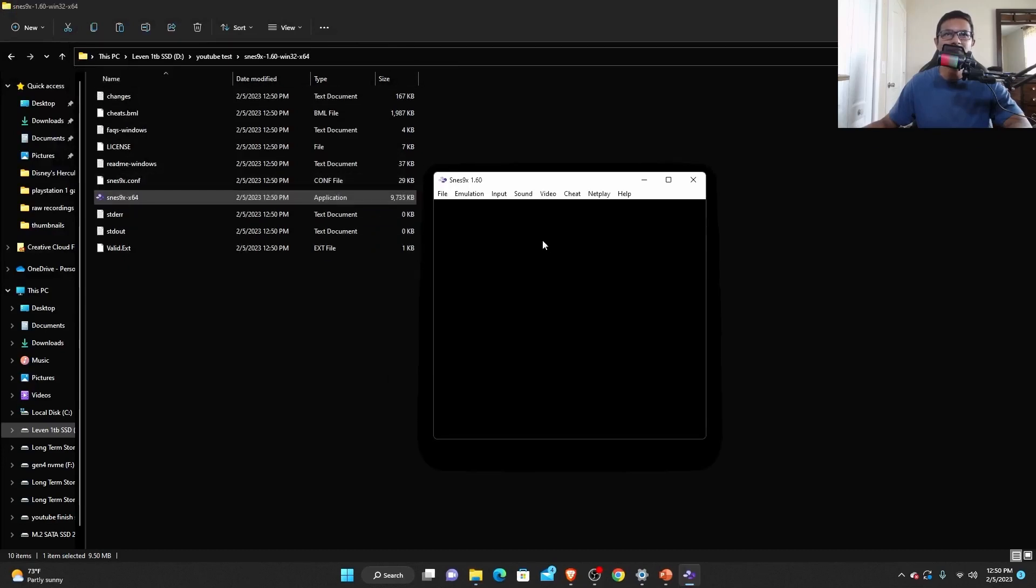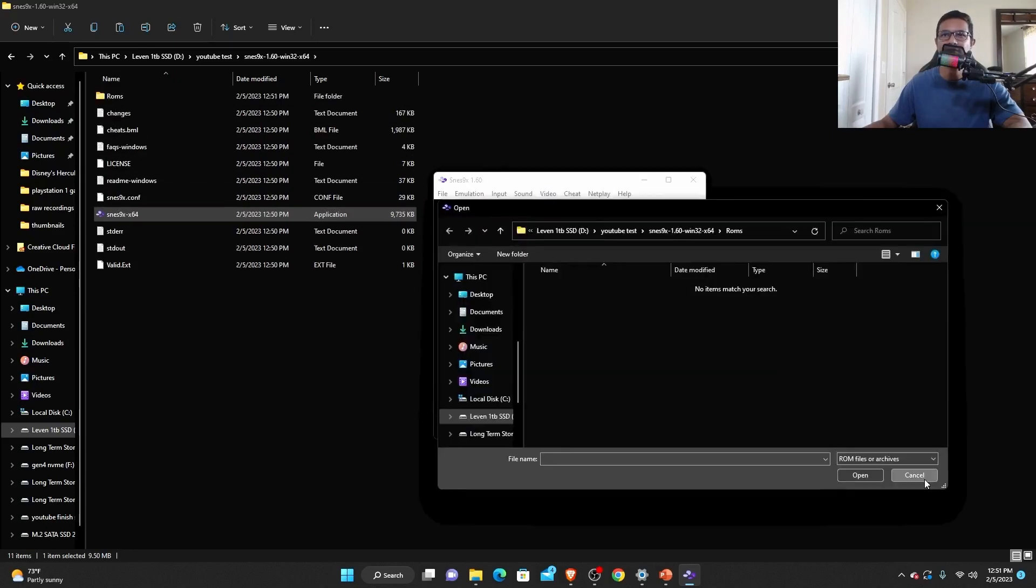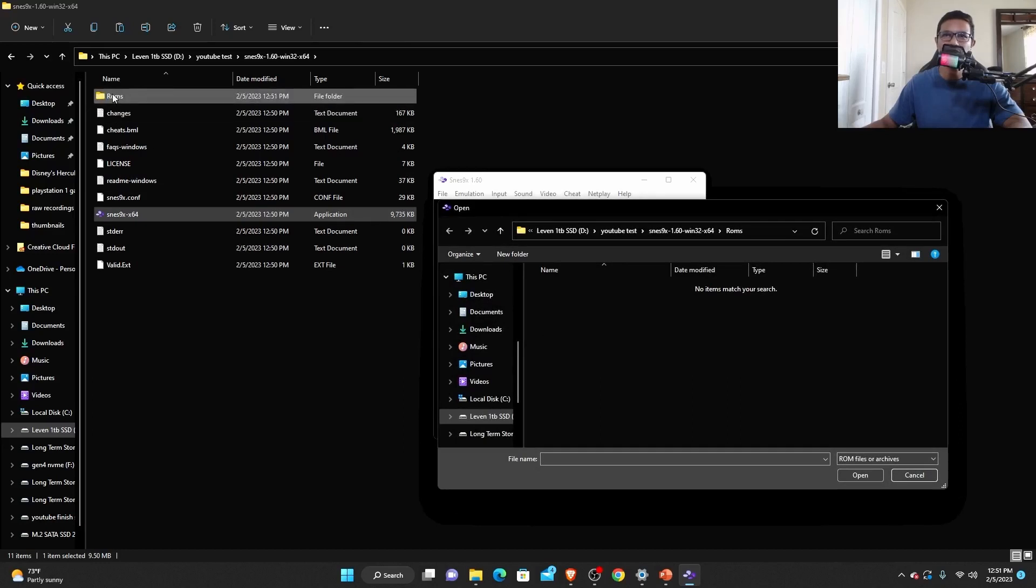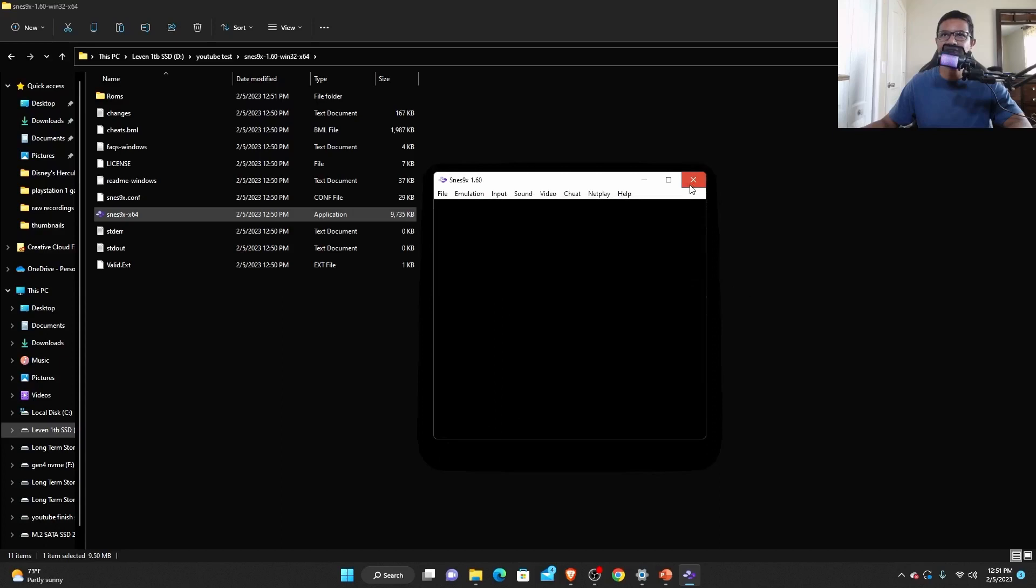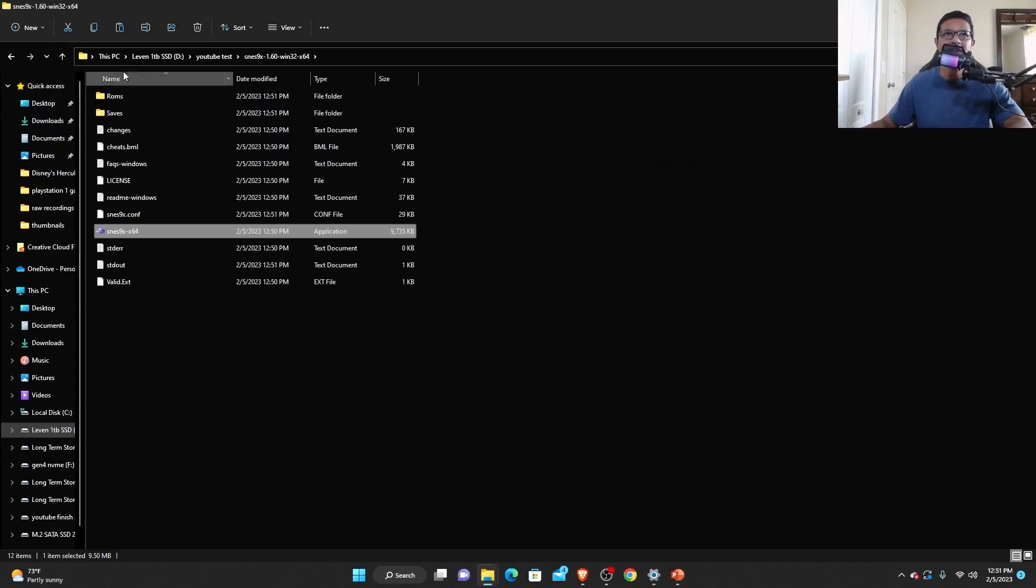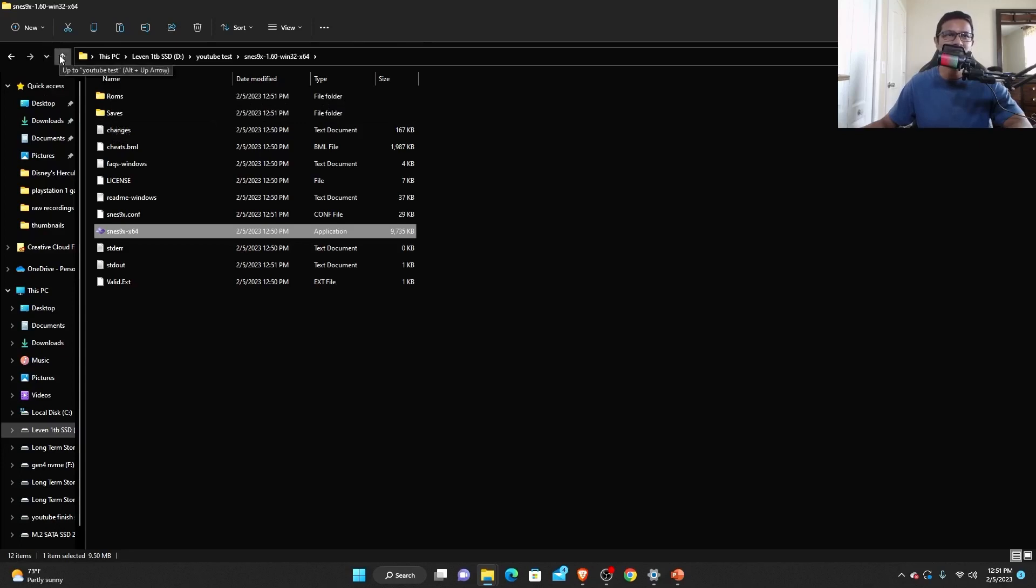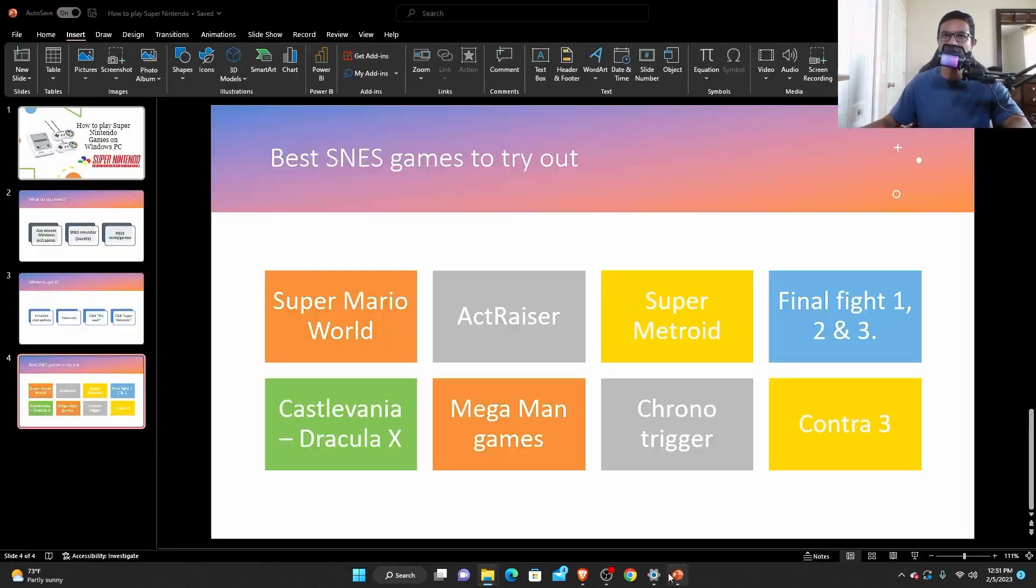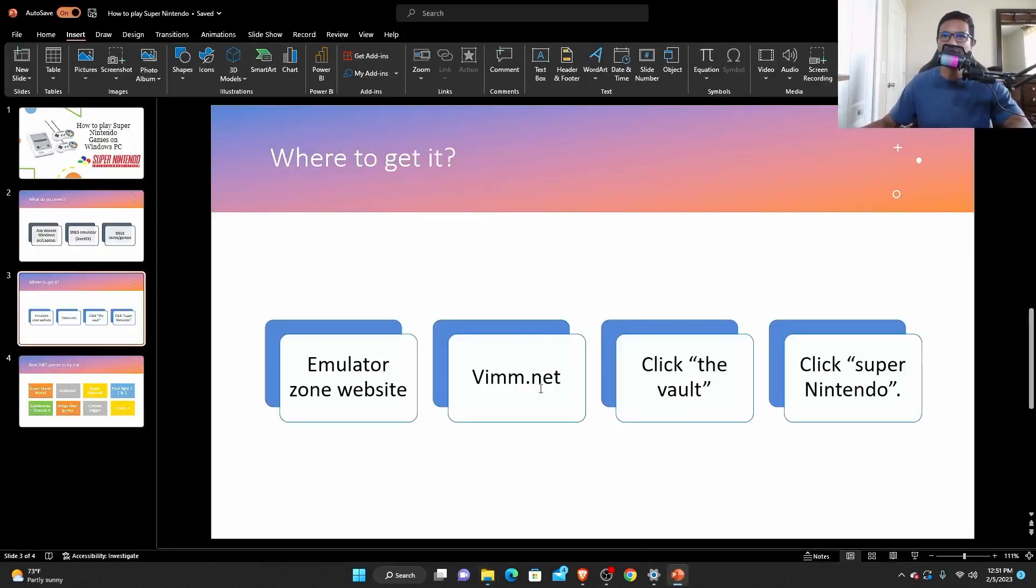Okay, so it's going to create a whole bunch of files. You need to click load games. Once you click load games, it will create another folder called ROMs. So just cancel that out. And it will create another folder called saves also. Then you want to go to the vimm.net website and just follow the instruction that I showed you. Just go to vimm.net, click vault and click Super Nintendo.